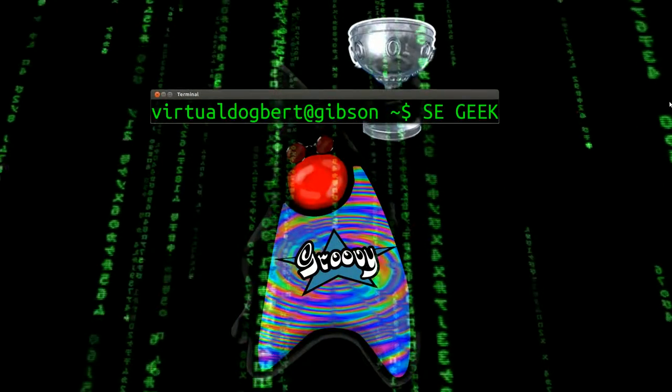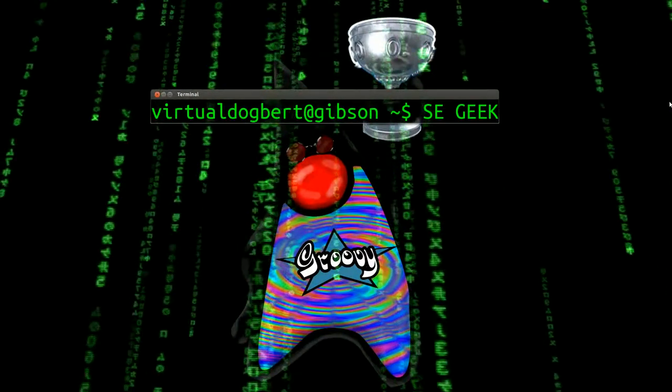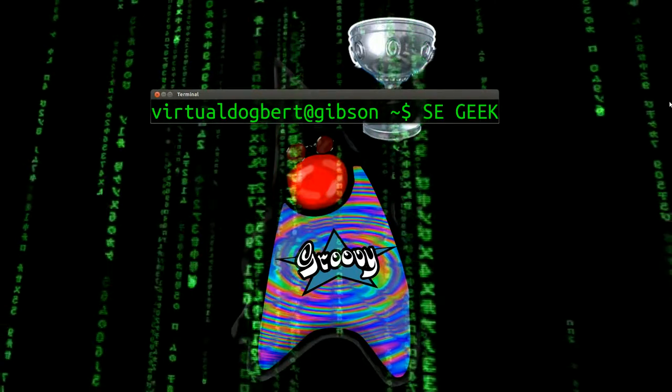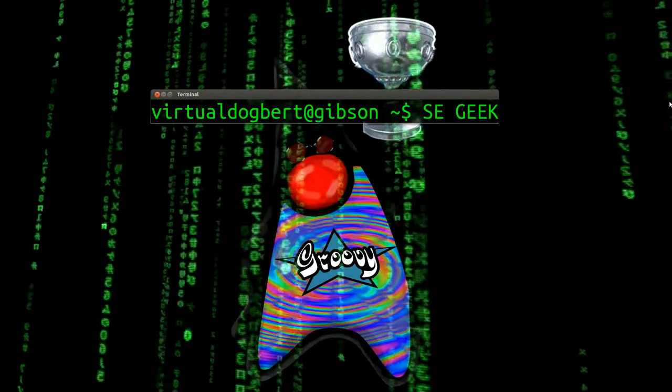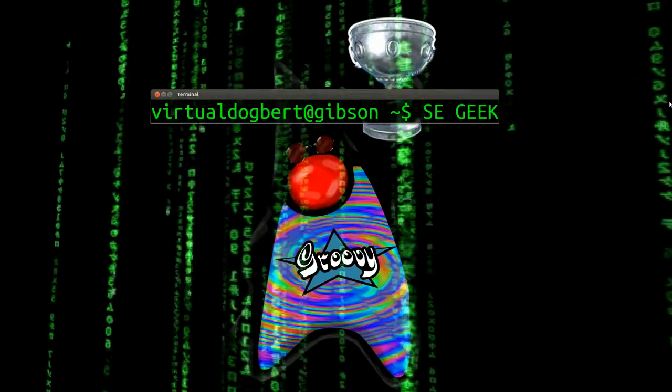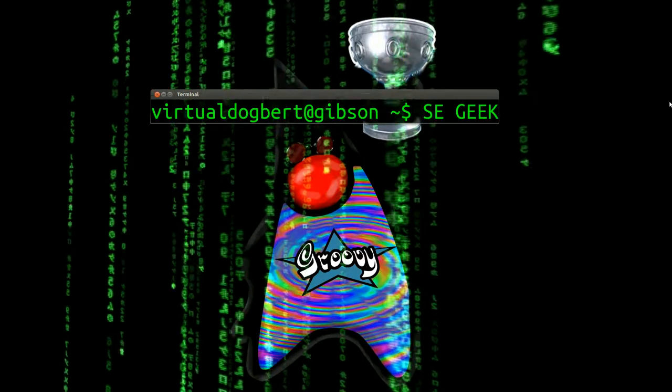Hello everyone and welcome to SE Geek, the internet's most passionate software engineering show. I'm your host, the Software Engineering Geek, and today I'm going to be talking about Grails resources.